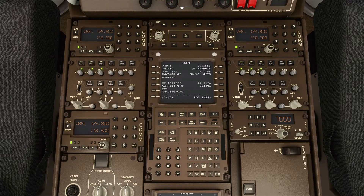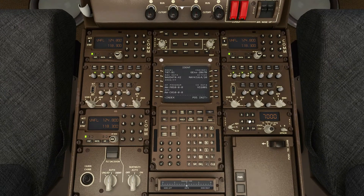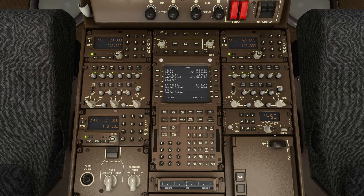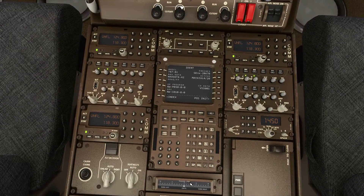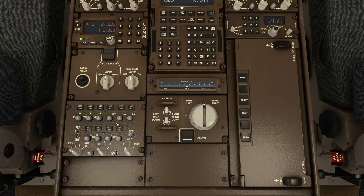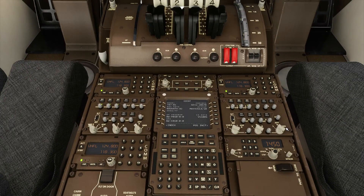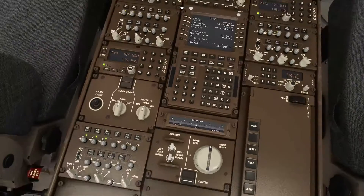Third FMC is here. Your transponder or TCAS system, where you set your squawk code. Usually you leave it at standby on the ground and you move it to TA/RA when taking off. Rudder trim is over here. Flight deck door lock — this is not working, so we will skip that part too. This is the third radio panel's volume controls. And that's about it for the pedestal, except your parking brake is over here.